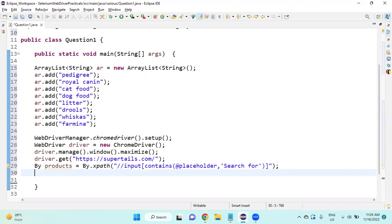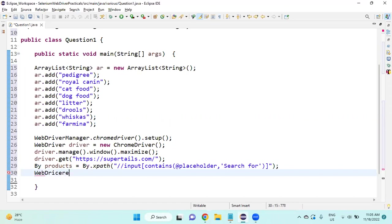After this, the placeholder takes some seconds to display, so we are going to use one explicit wait. So I will declare explicit wait: WebDriverWait.